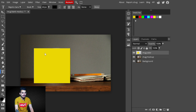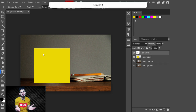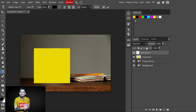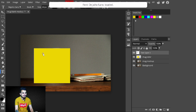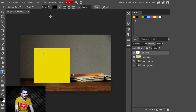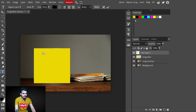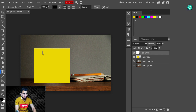Select the Text tool and type whatever you want to place on the mug. I'll increase its size and type the coffee quote: 'Two Days Good Mood Is Sponsored By Coffee.'